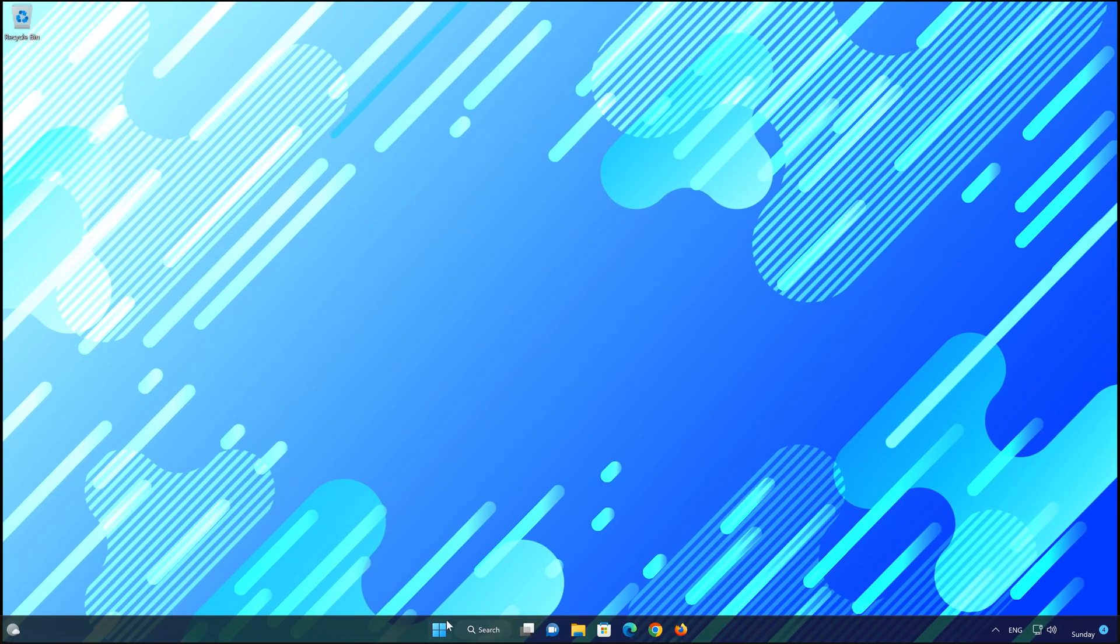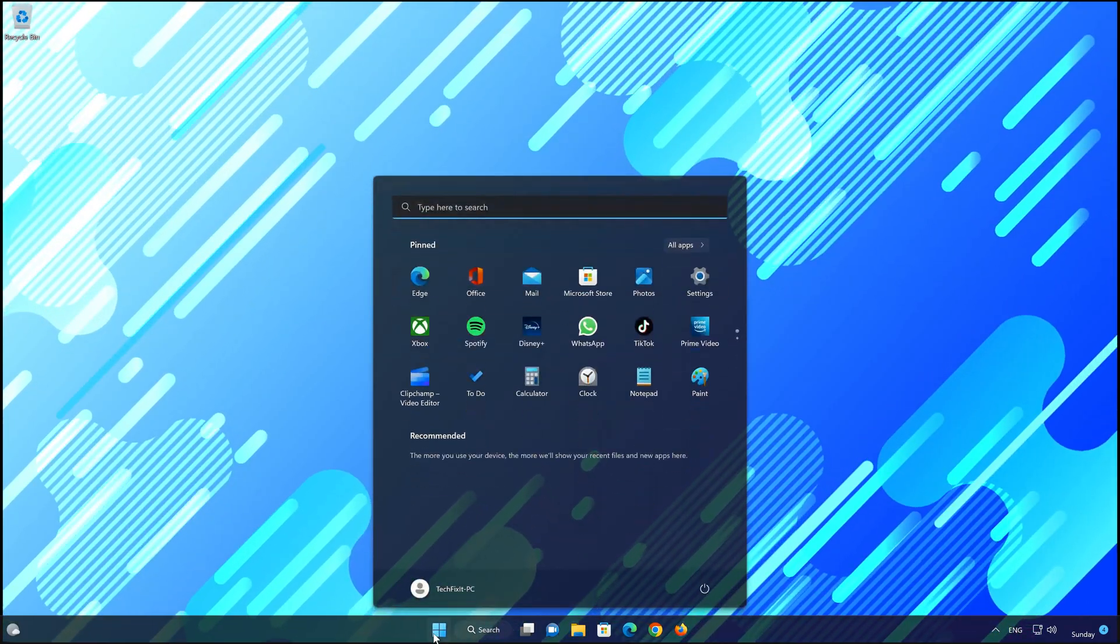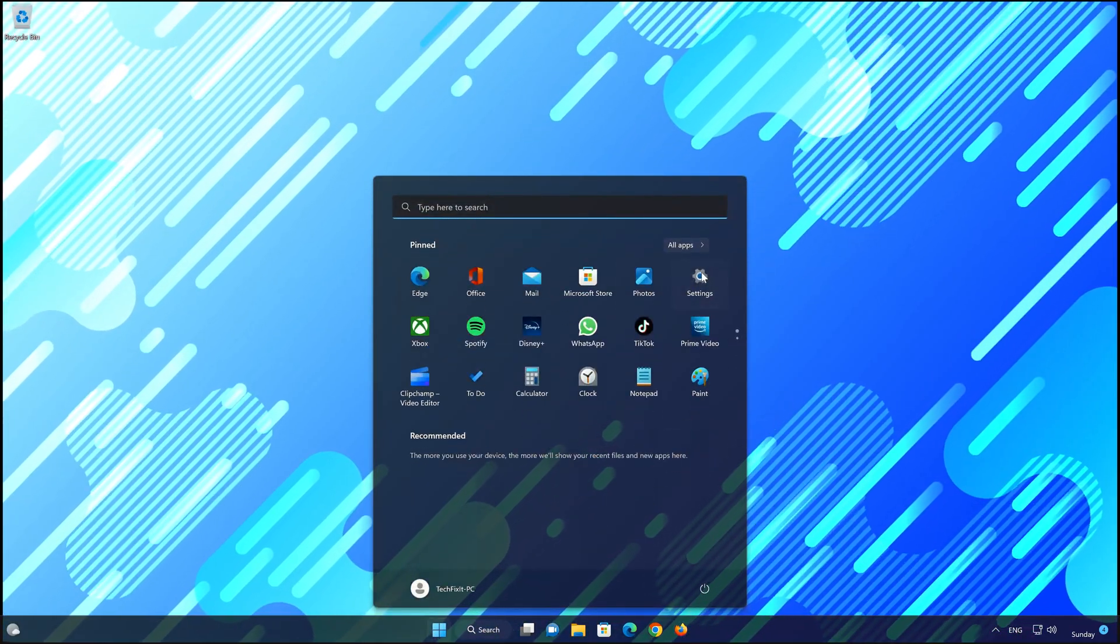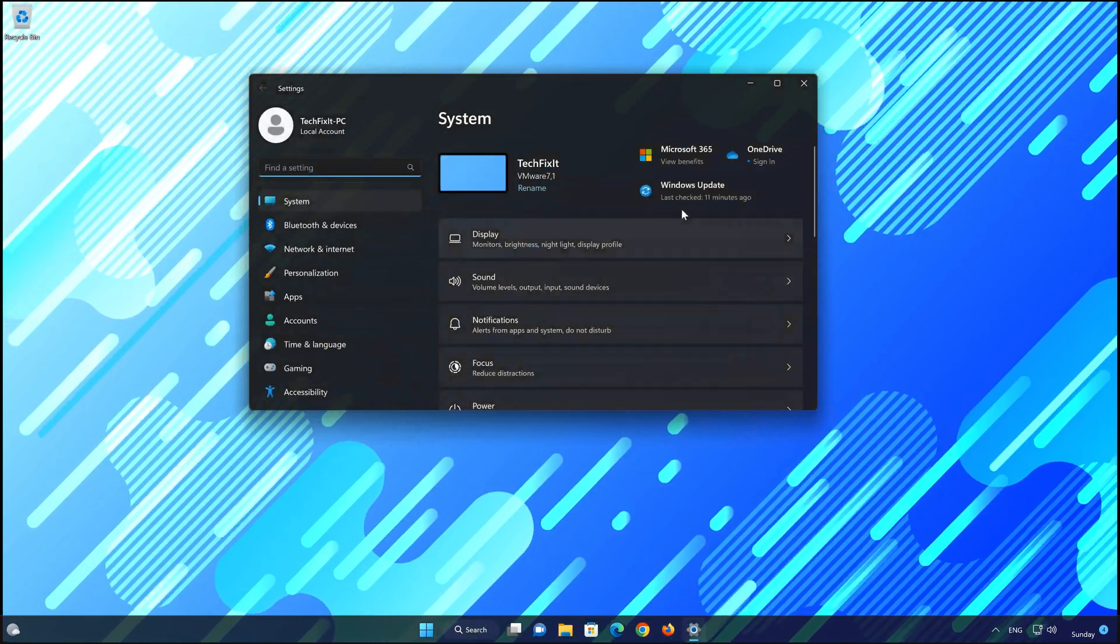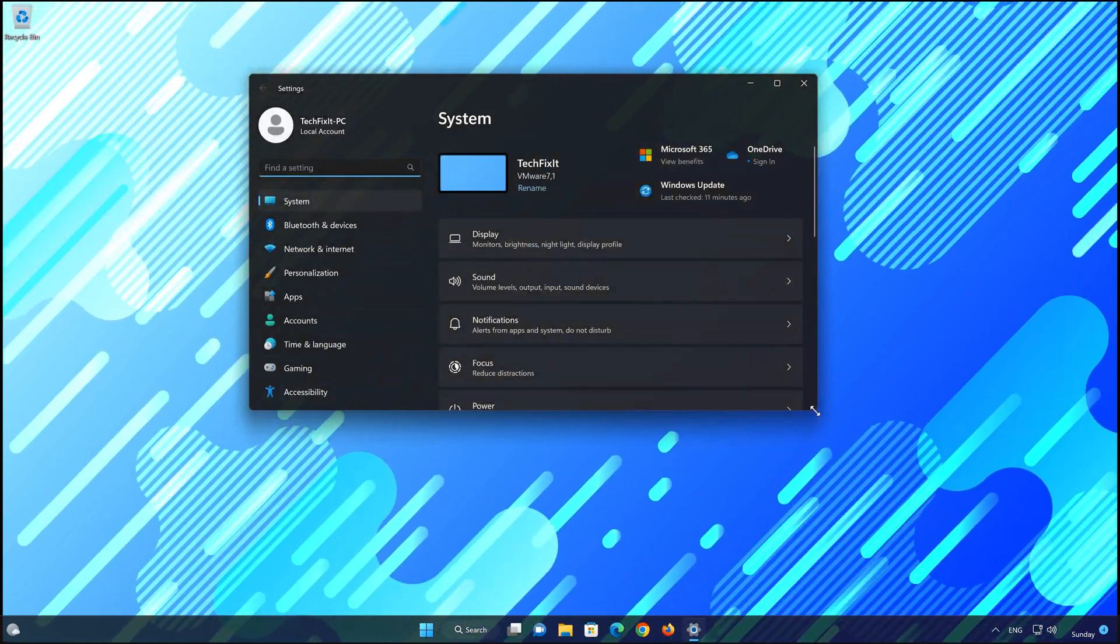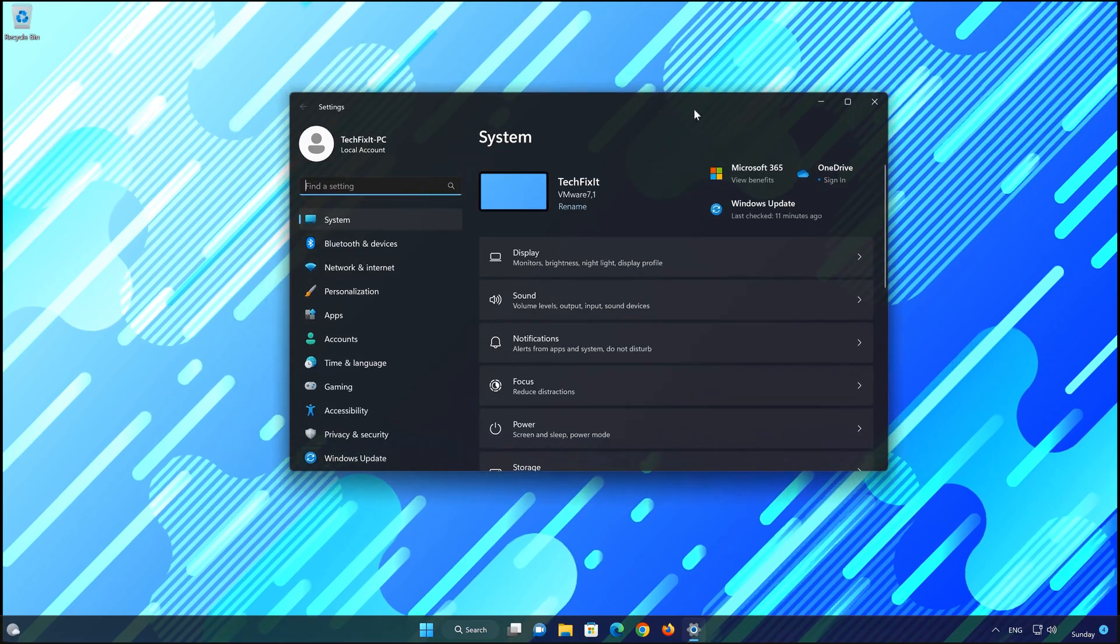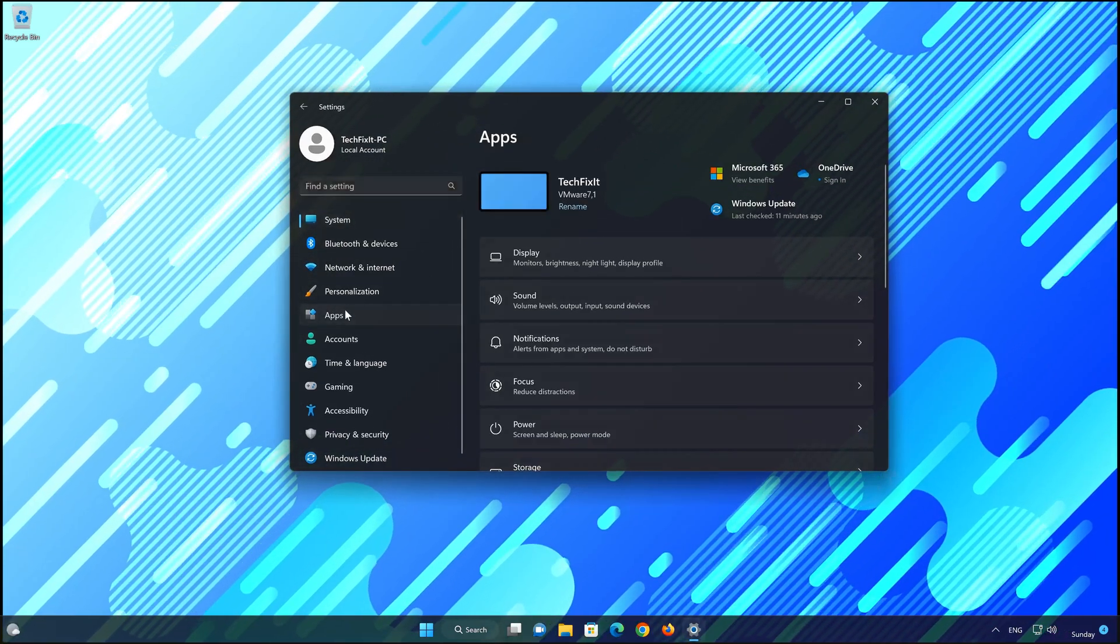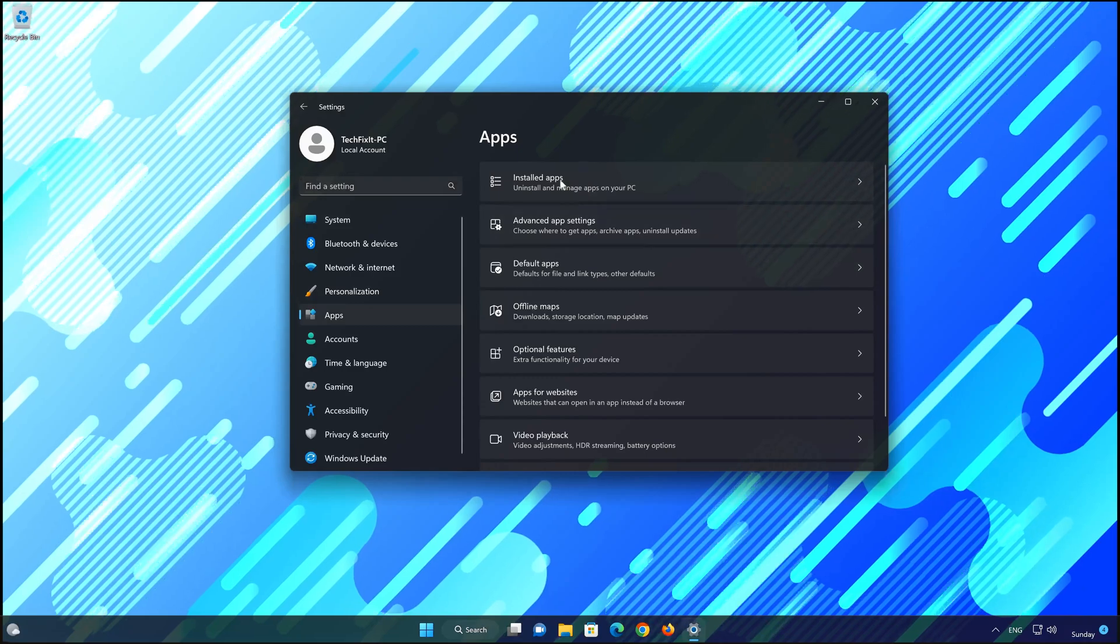First, open the Start menu. Open your settings. Open Apps. Open the Installed Apps section.